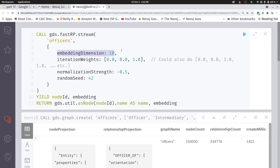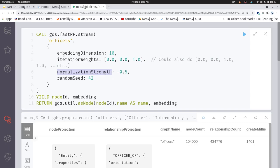Now there are a few different hyperparameters that we can tune here, and some of them are a little easier to understand than others. For example, normalization strength. What this does is it normalizes the degree of all of the nodes. So basically what you're doing, like in any normalization approach in ML, we're getting rid of the influence or minimizing the influence of nodes that have a high degree. Typically, the normalization strength is somewhere between minus one and one.